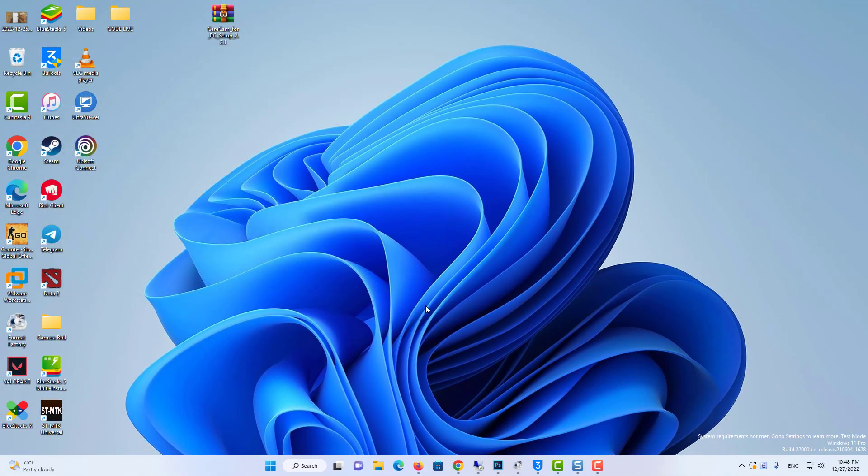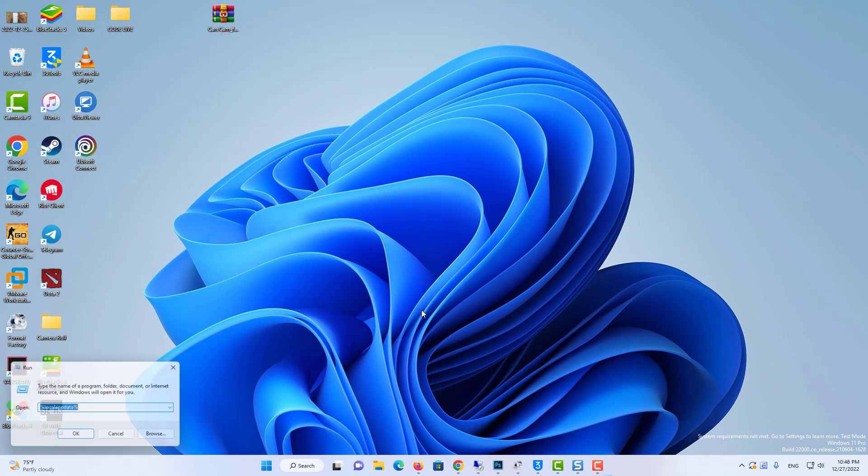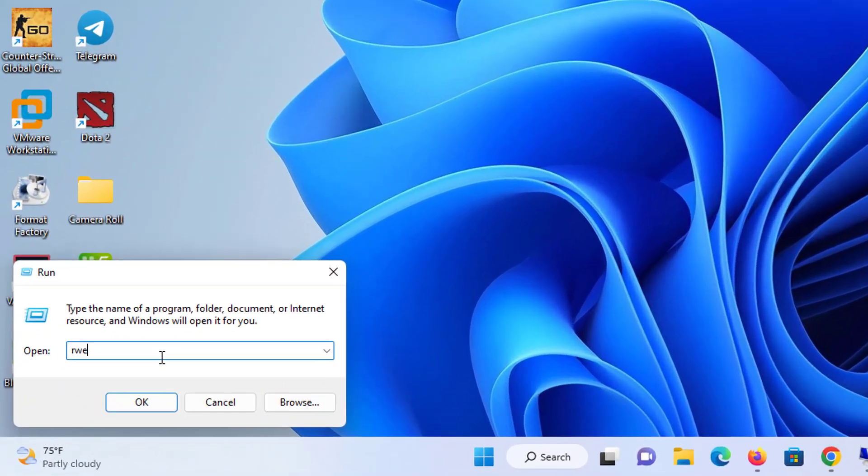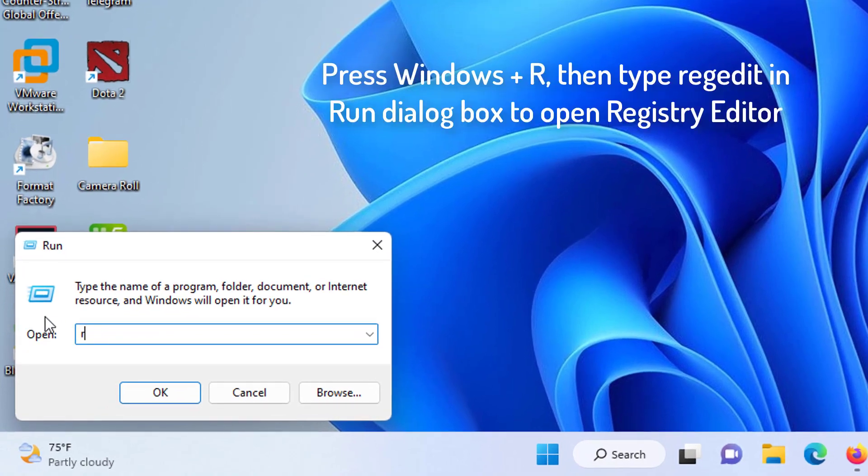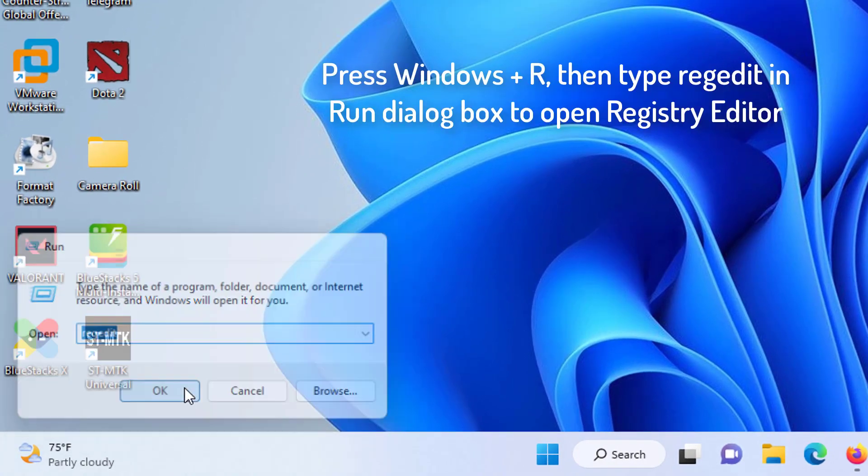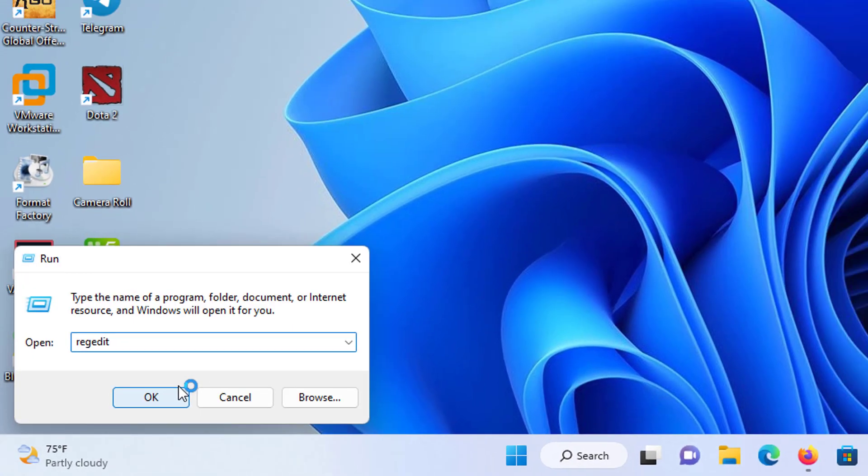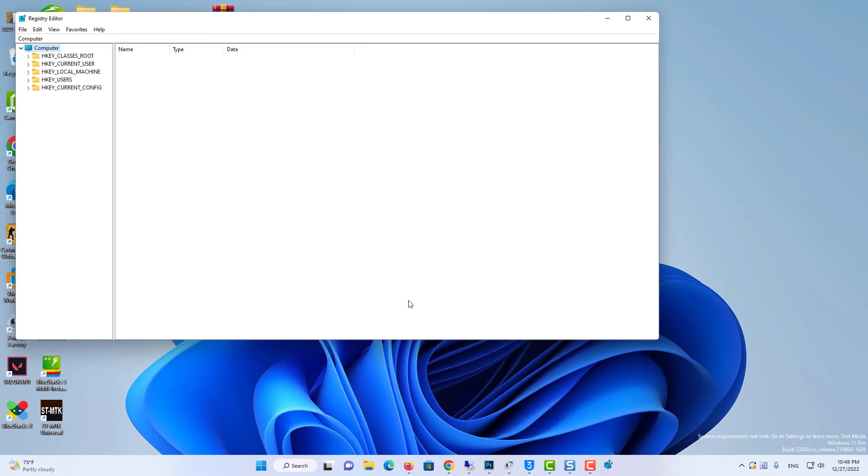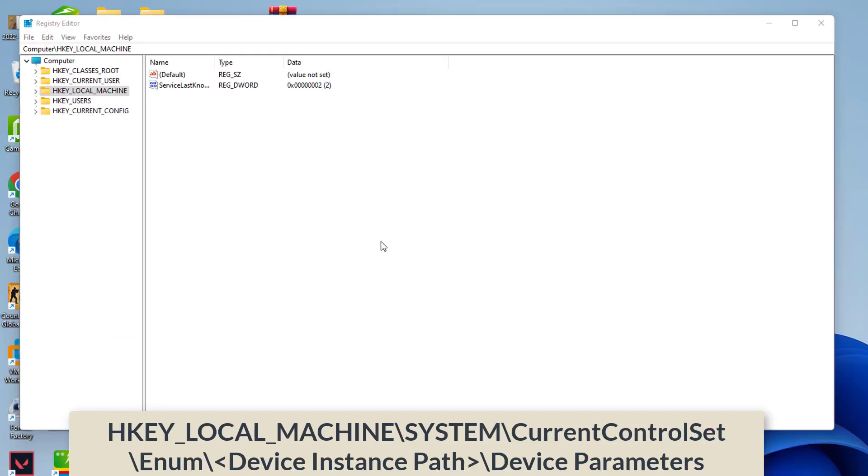Press Windows and R, then type Regedit in Run dialog box to open Registry Editor. Go to the following path.